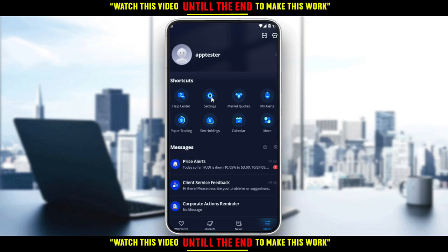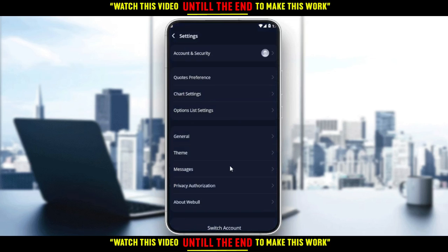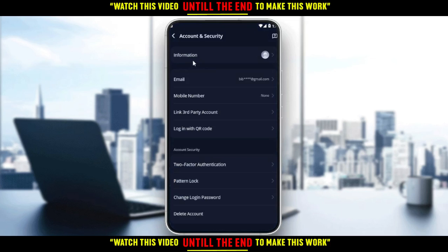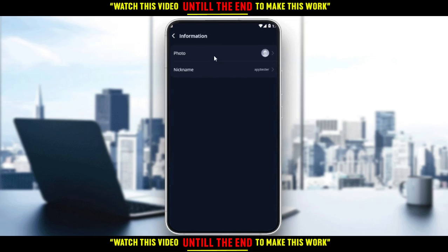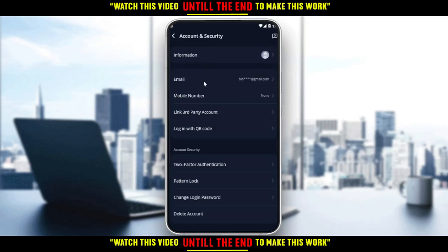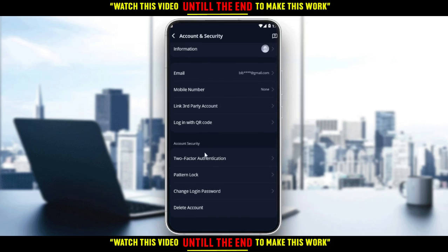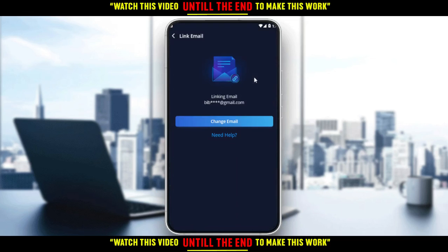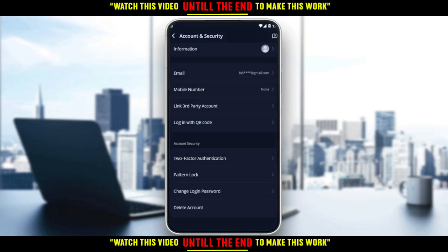Just go to the menu at the bottom right corner. Click on settings, then click on Accounts and Security. Then go and click on personal information. Here you will find the nickname, photo, email, and mobile number. If you have added your address, you will find it right there — just click on it. For example, like changing the email, you can click change address and you'll be good to go.